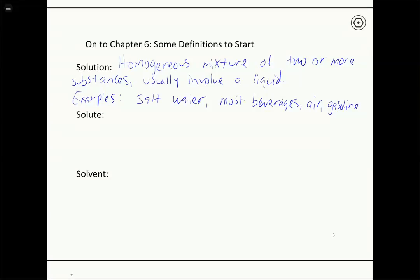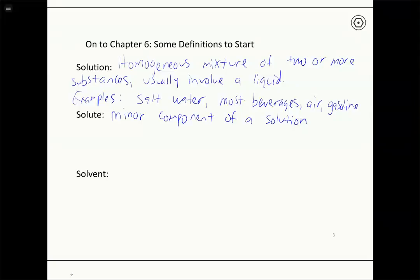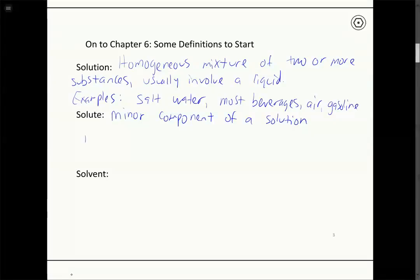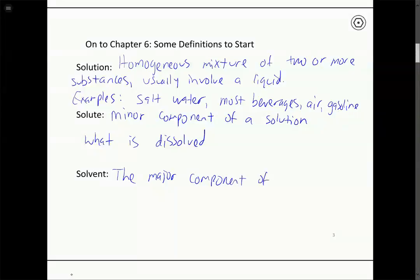Within a solution you have two main components: solute and solvent. The solute is defined as the minor component — whatever you have less of in the solution — and it's going to be the substance that is dissolved. The solvent is the major component of the solution, and this is going to be the substance that does the dissolving. So whatever we're dissolving the solute in is called the solvent.